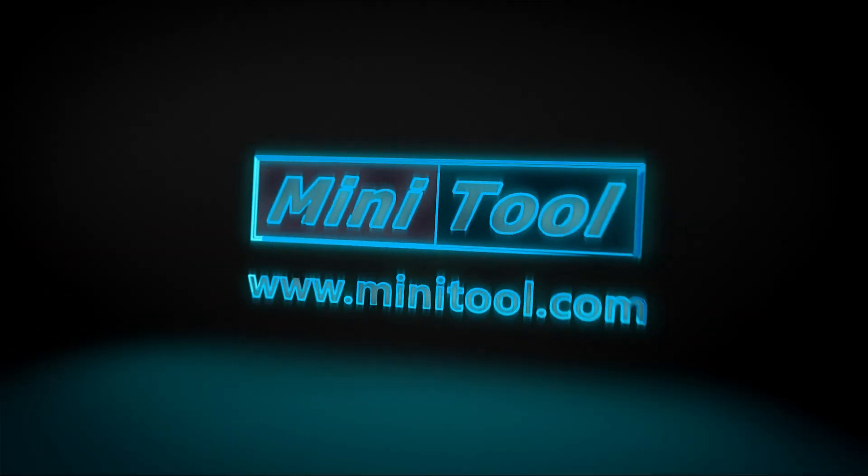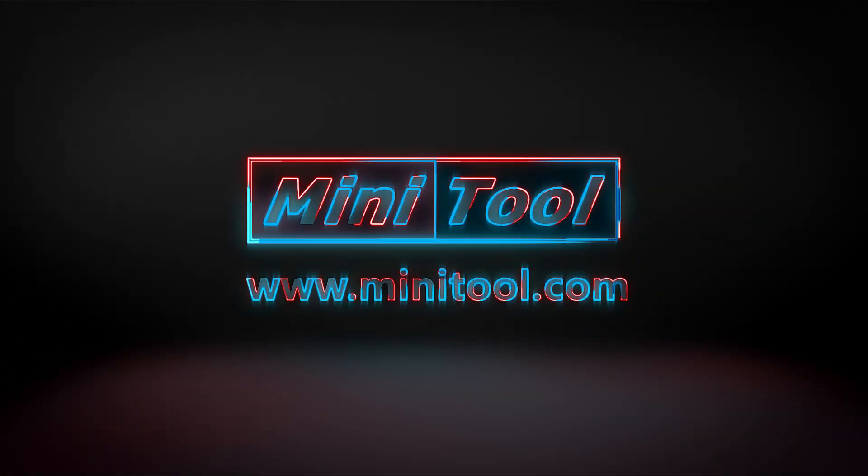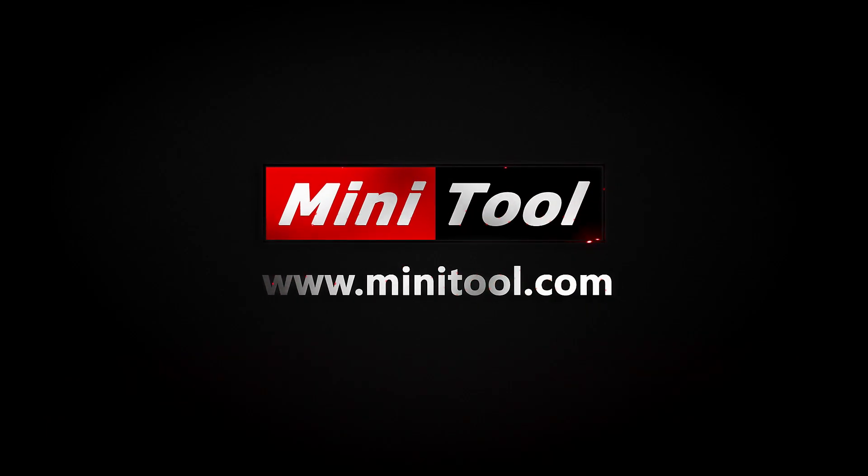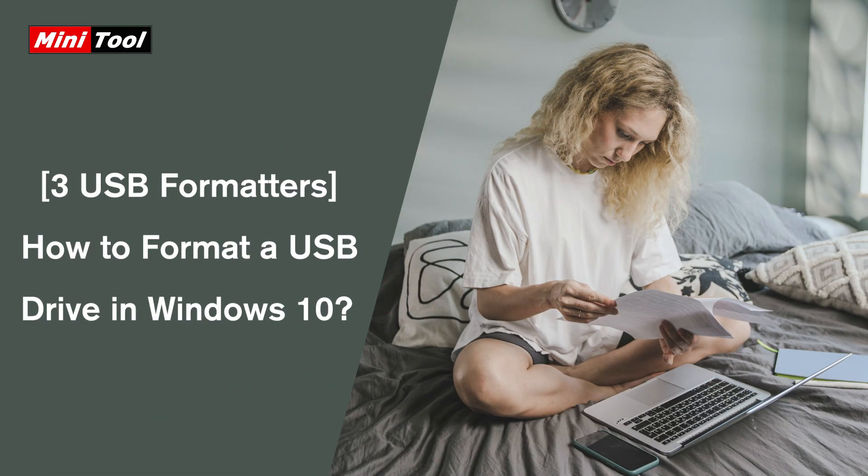Hi everyone. This video introduces how to format a USB drive with three USB formatters. You can choose one if you want to format your USB drive.